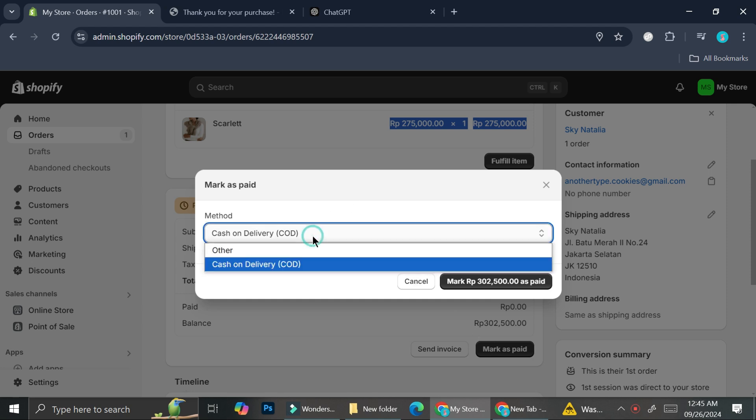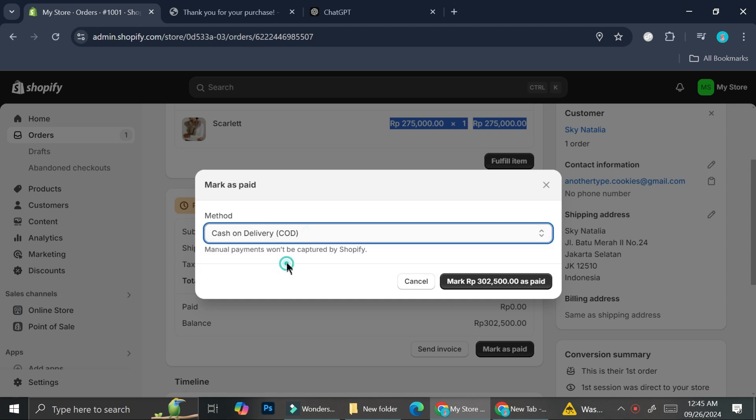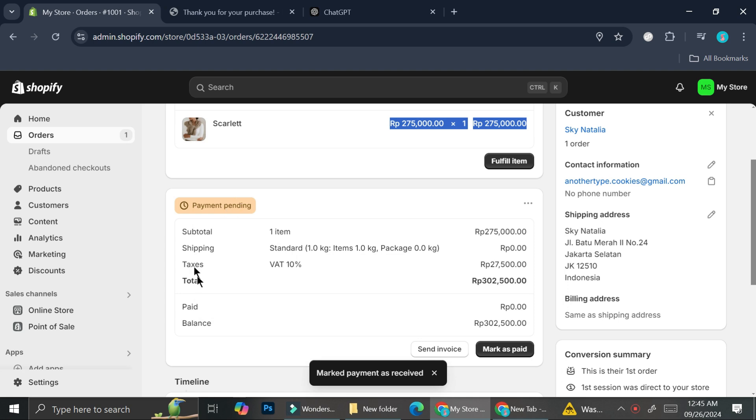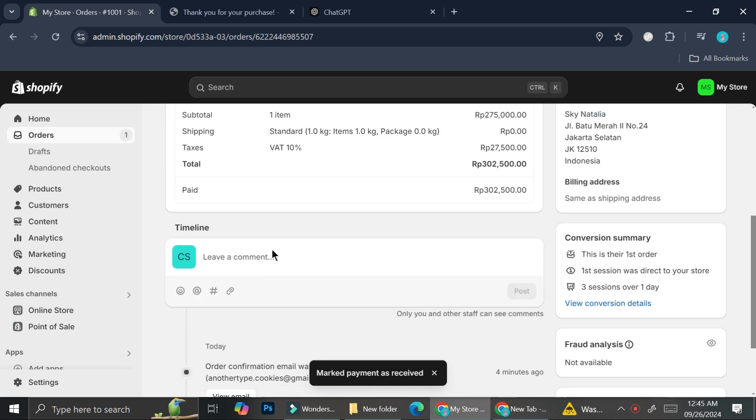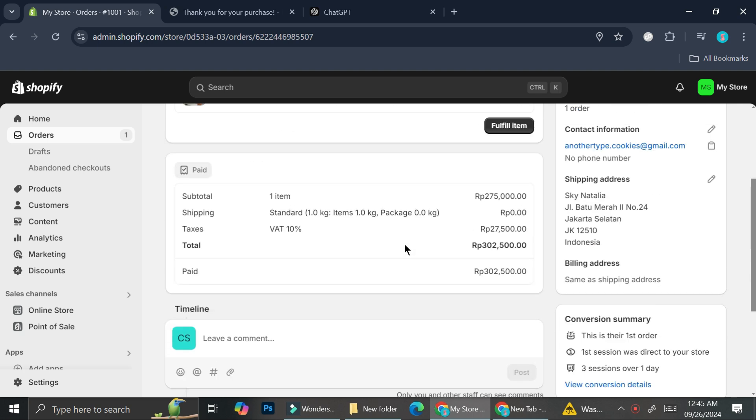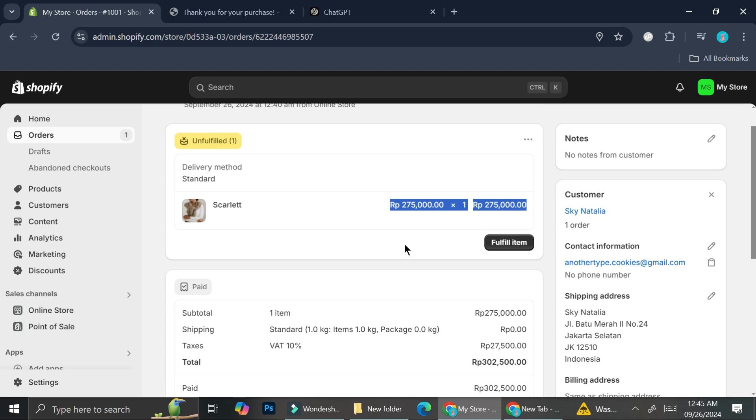So you can click mark as paid by cash on delivery. And then you'll be able to see the tracking through here. Again, make sure that your customer has already paid if you're, let's say, allowing them to send you the money through bank transfer or any other apps that might not be fulfilled here. And if you're scared to get scammed, you can just go ahead and ask for their proof before you fulfill their product.